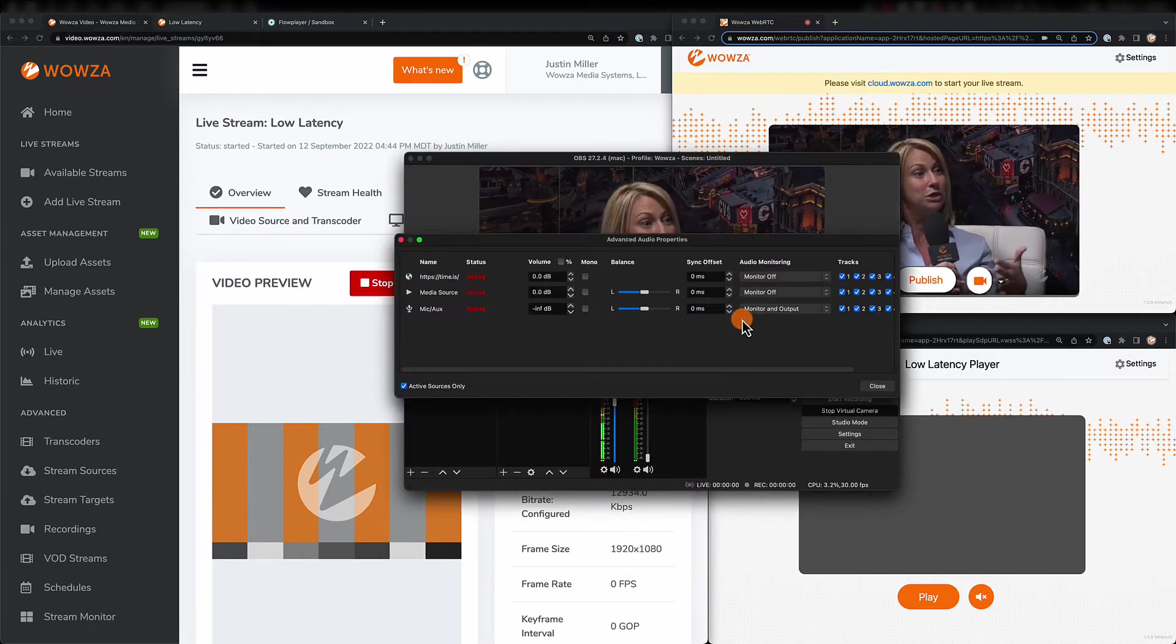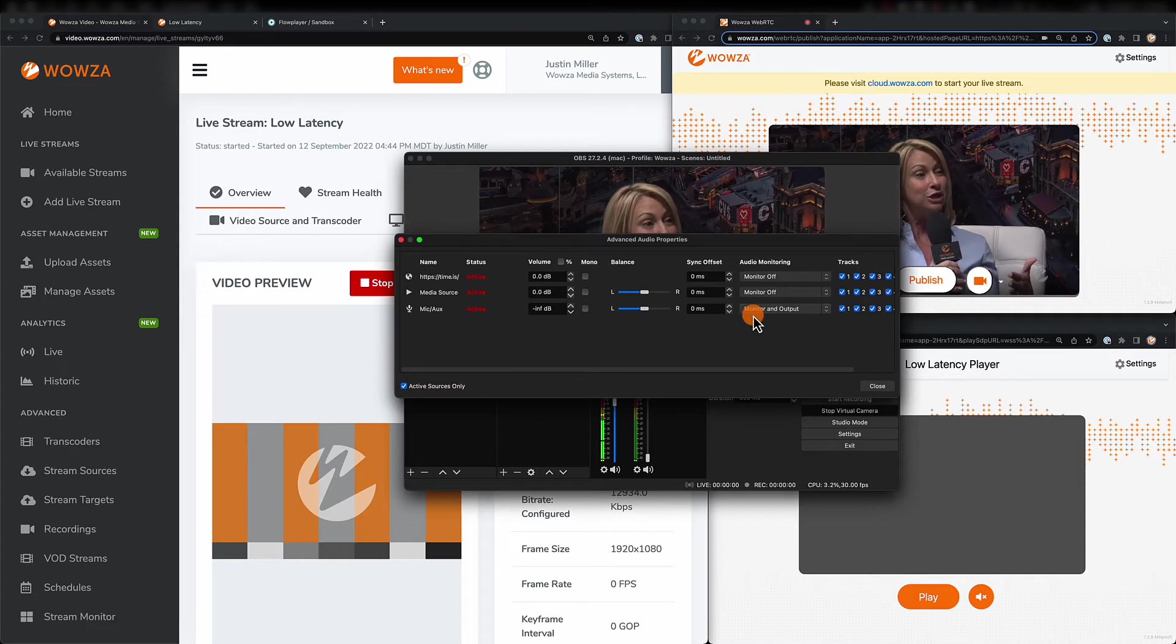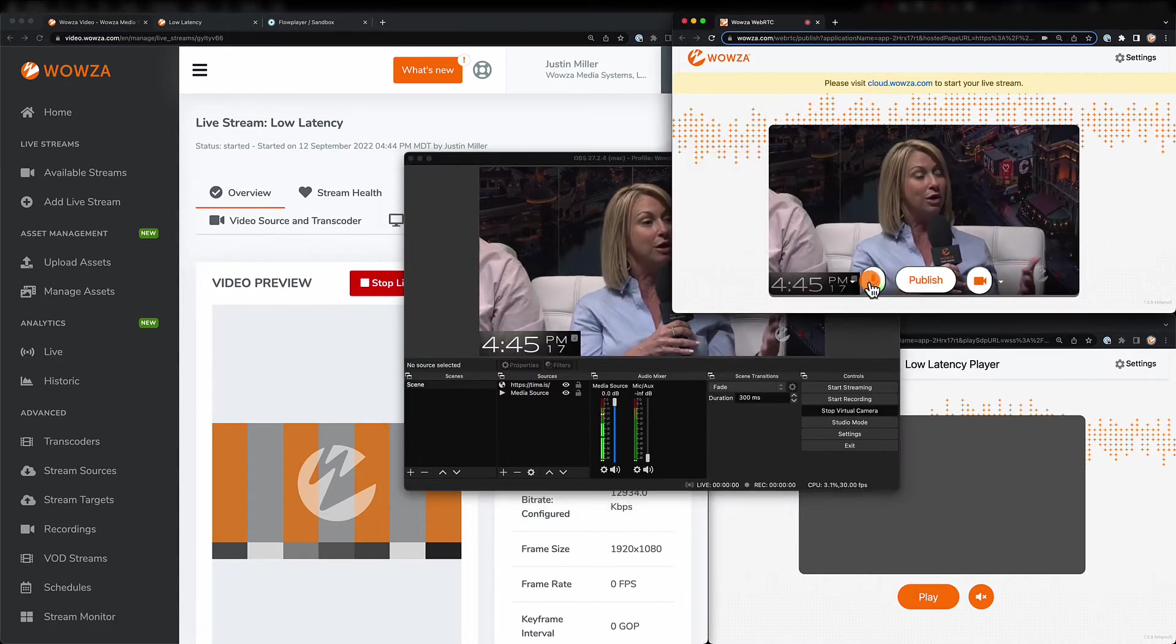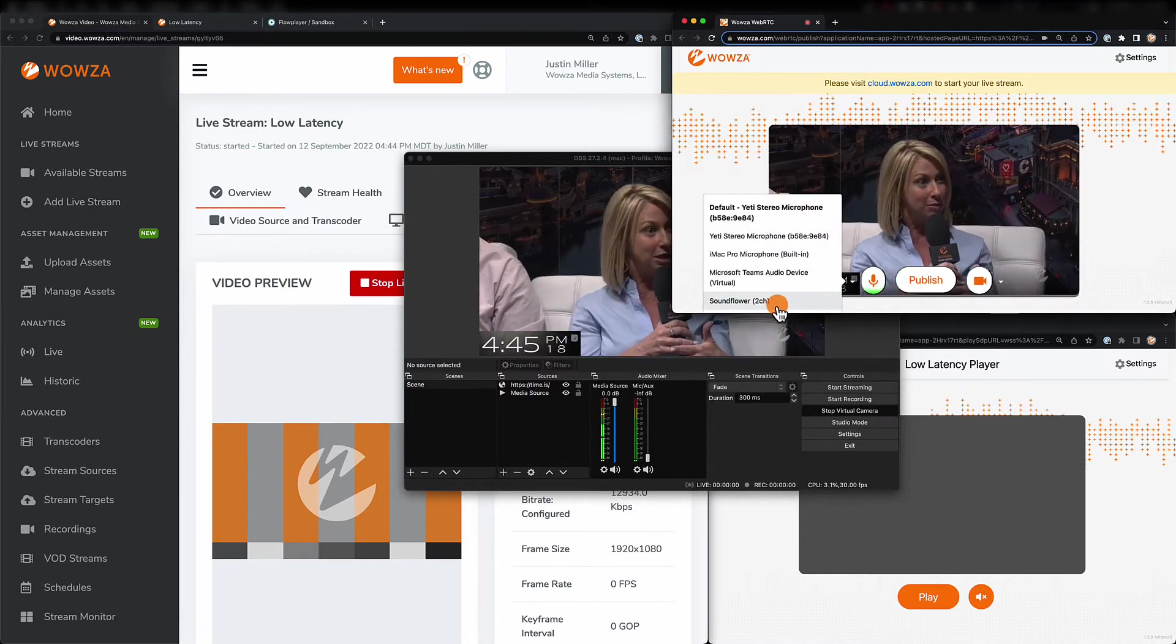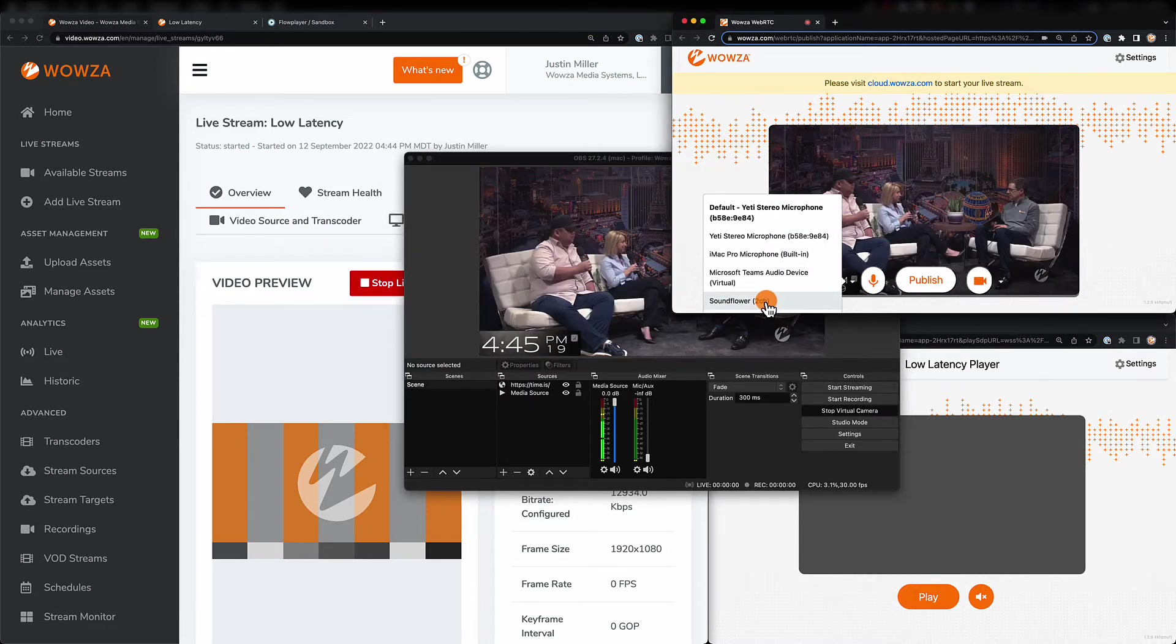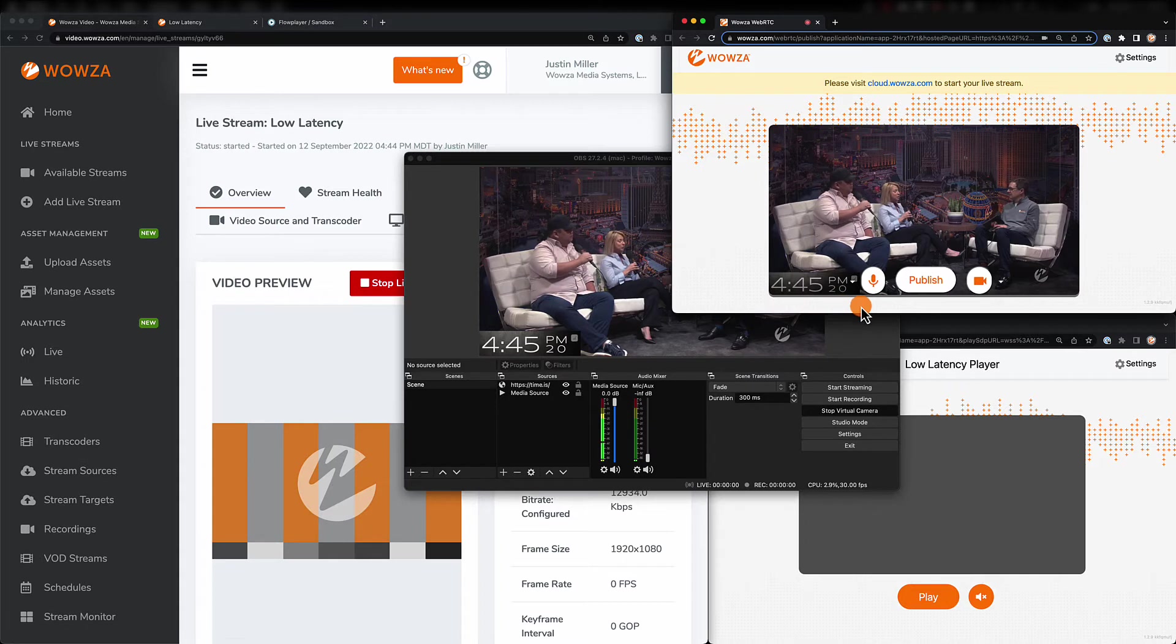Then you can select SoundFlower as your WebRTC audio. Once we're ready to go, click Publish.